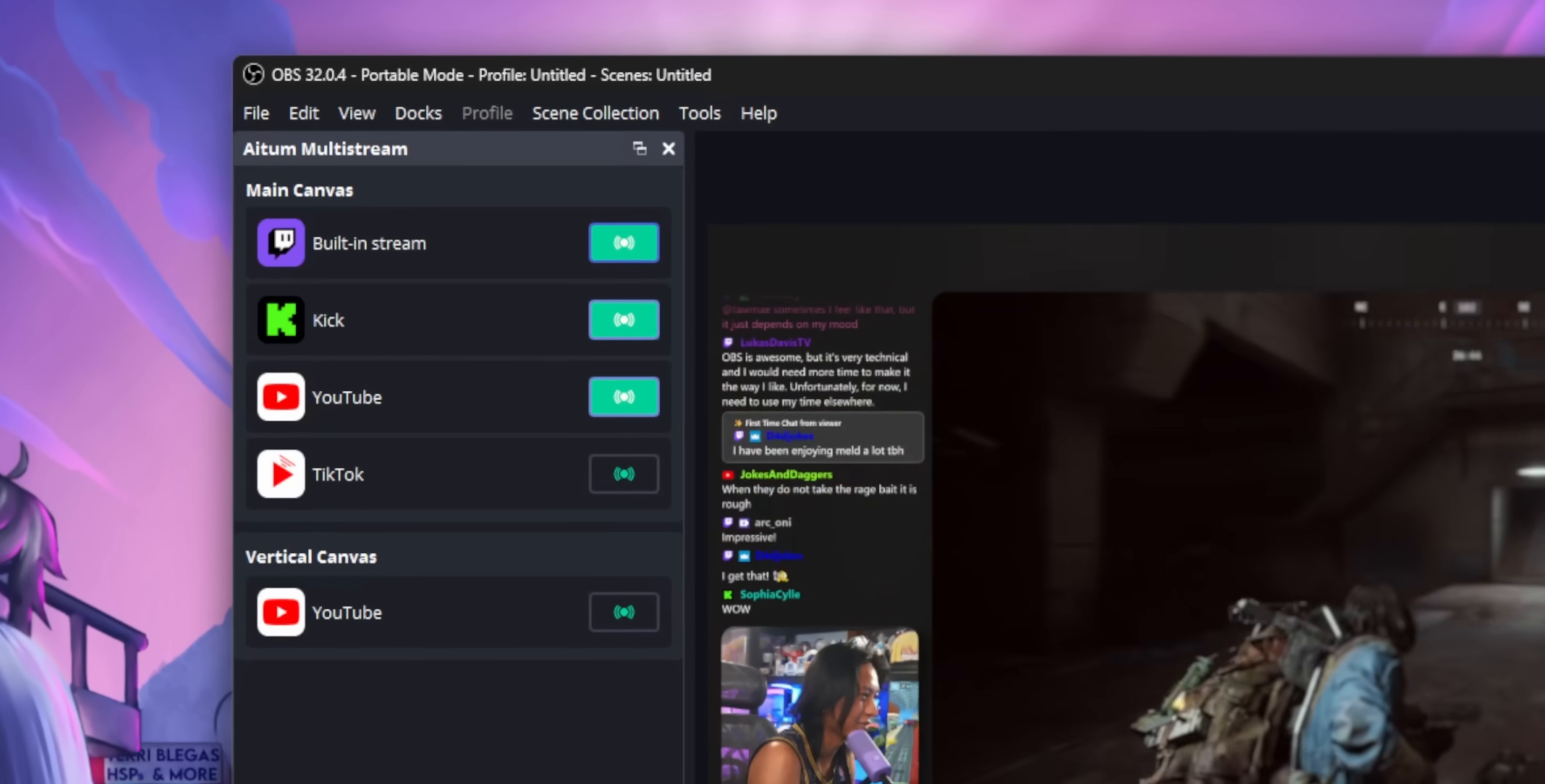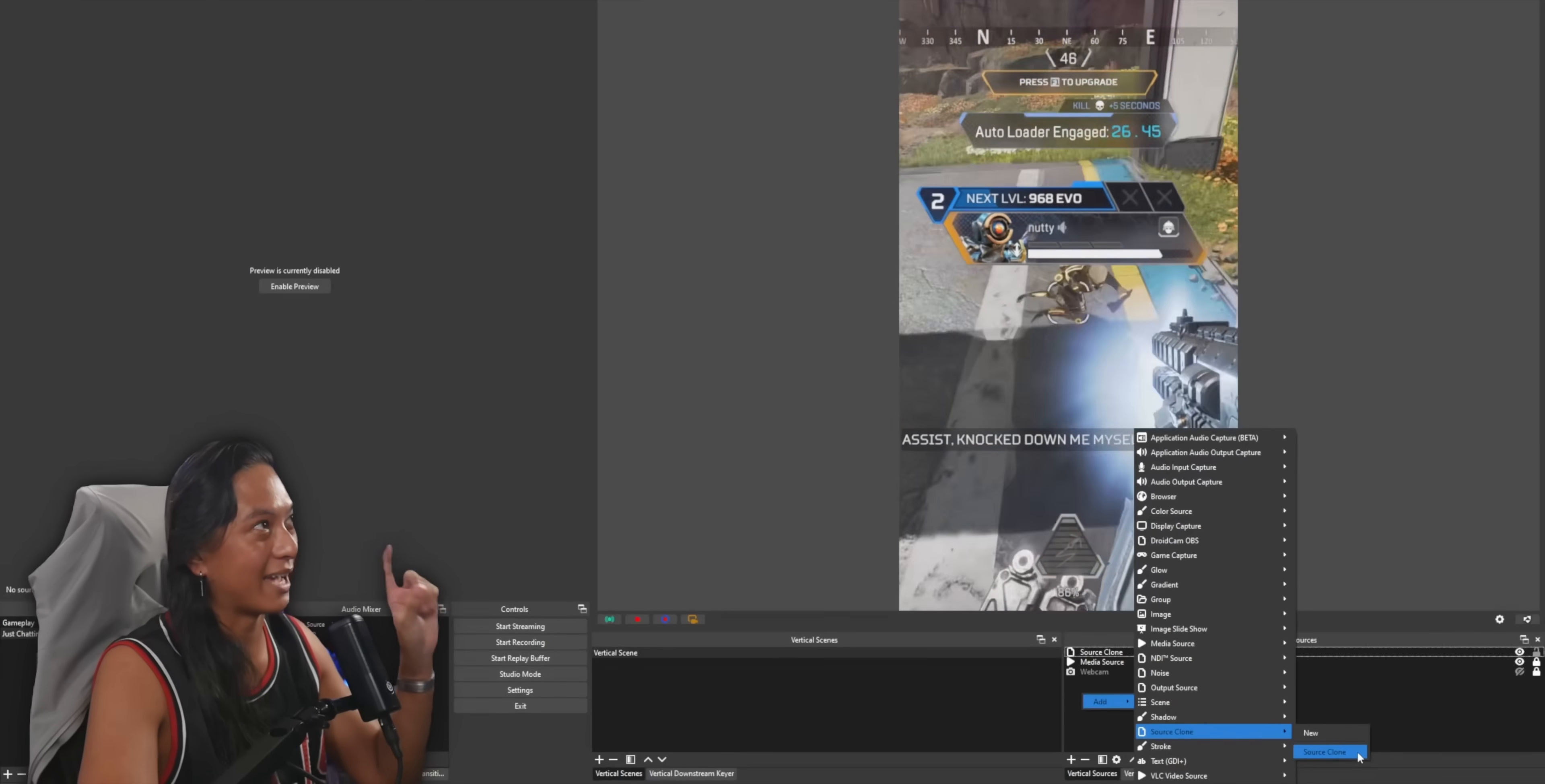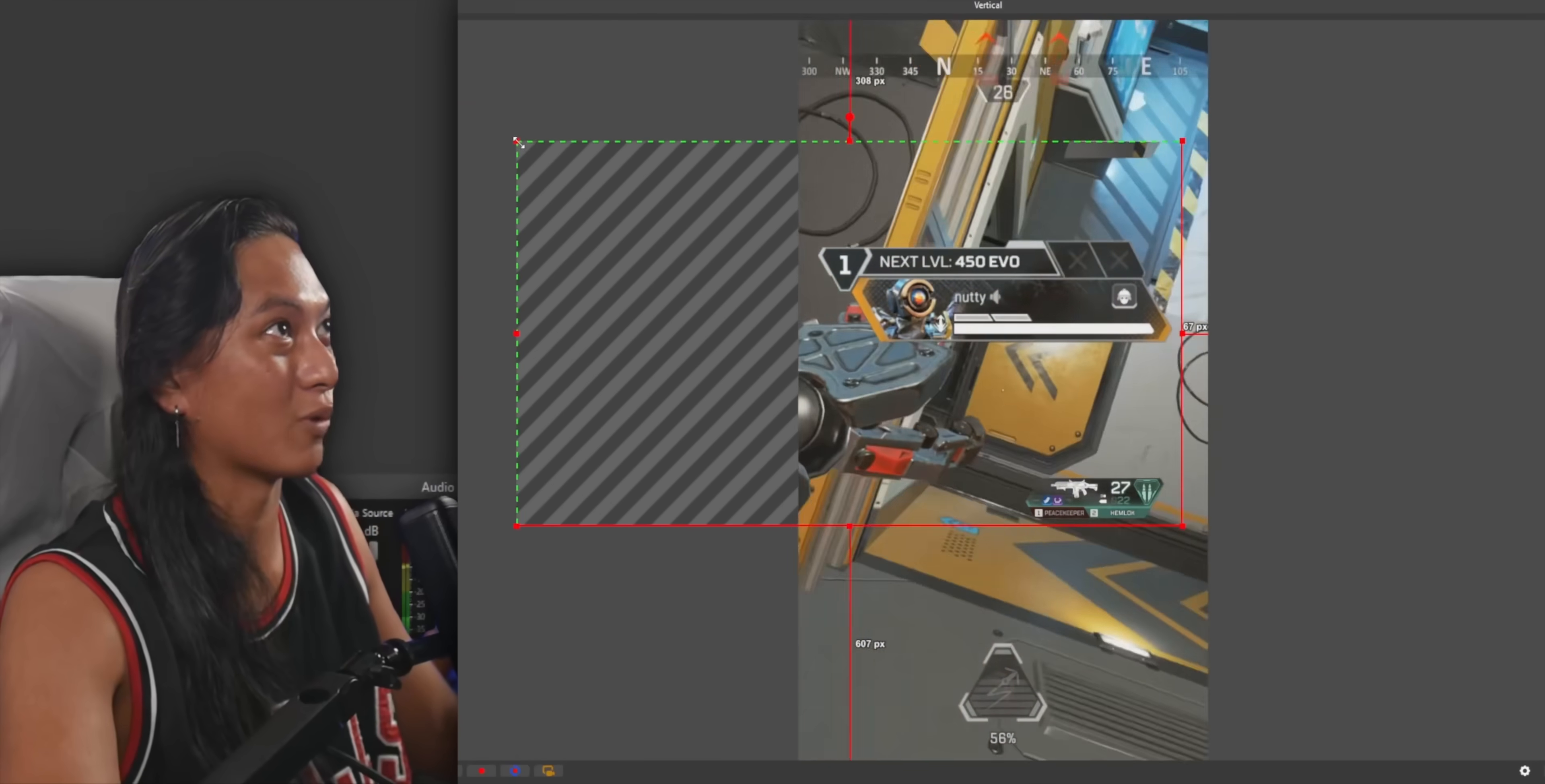If you want to stream to a vertical format like TikTok or YouTube Shorts, my number one recommendation is ATEM Vertical. It's a simple, straightforward plugin for OBS that just adds an extra vertical canvas and that too just works and is completely free.